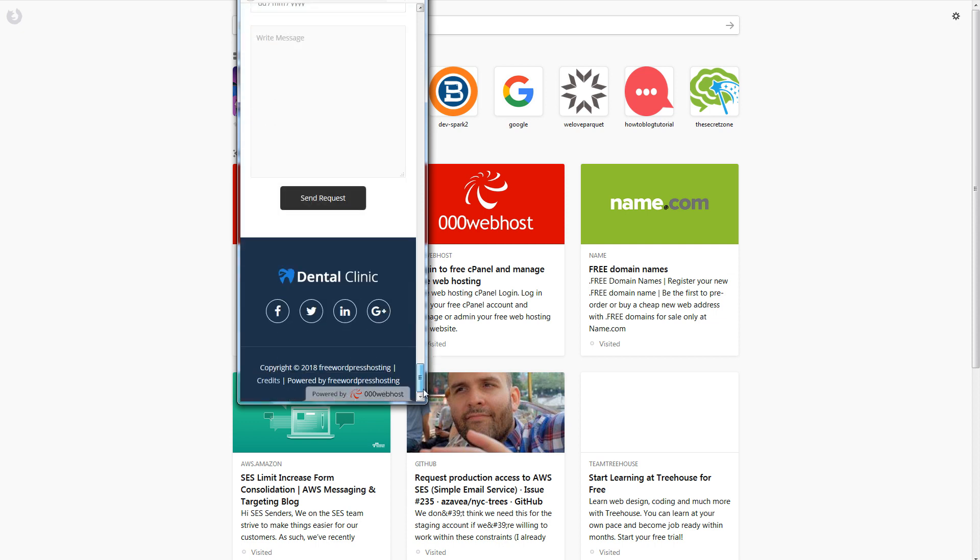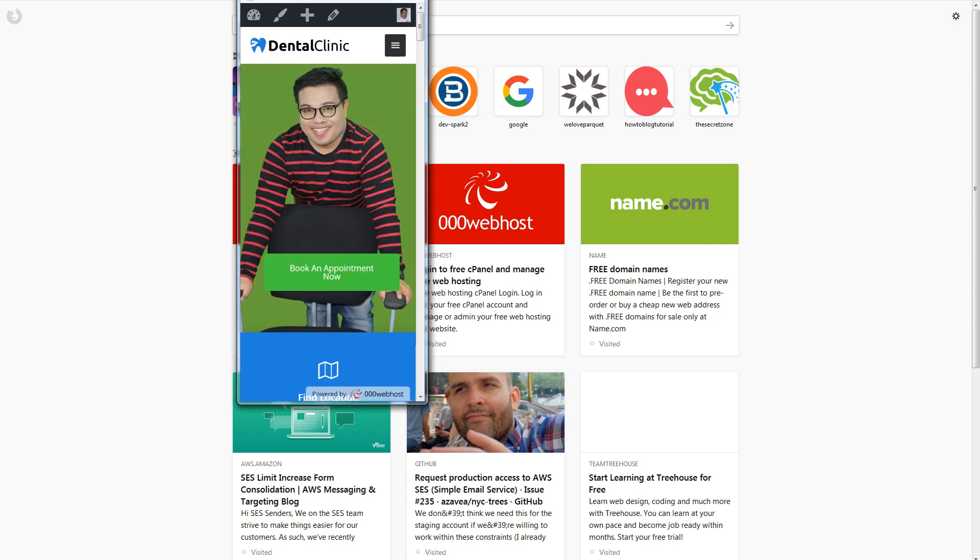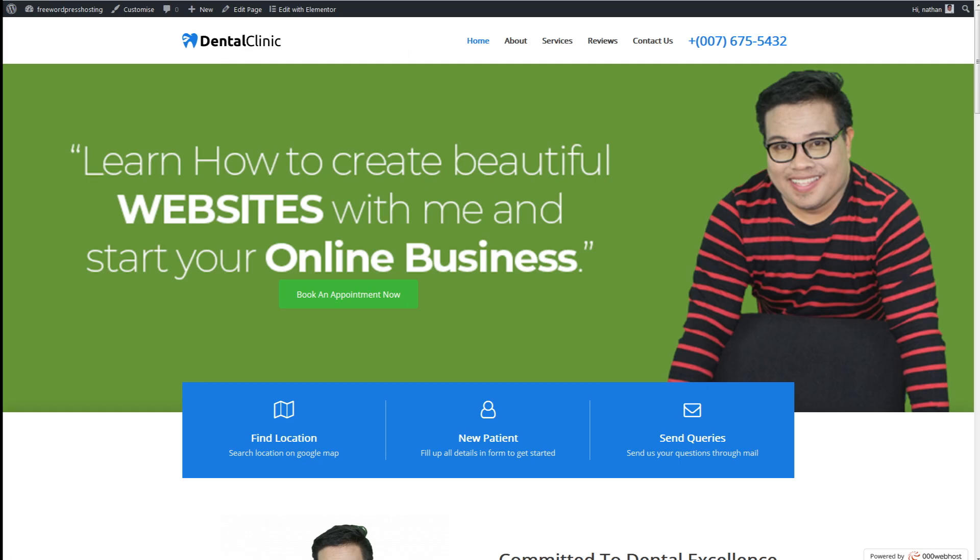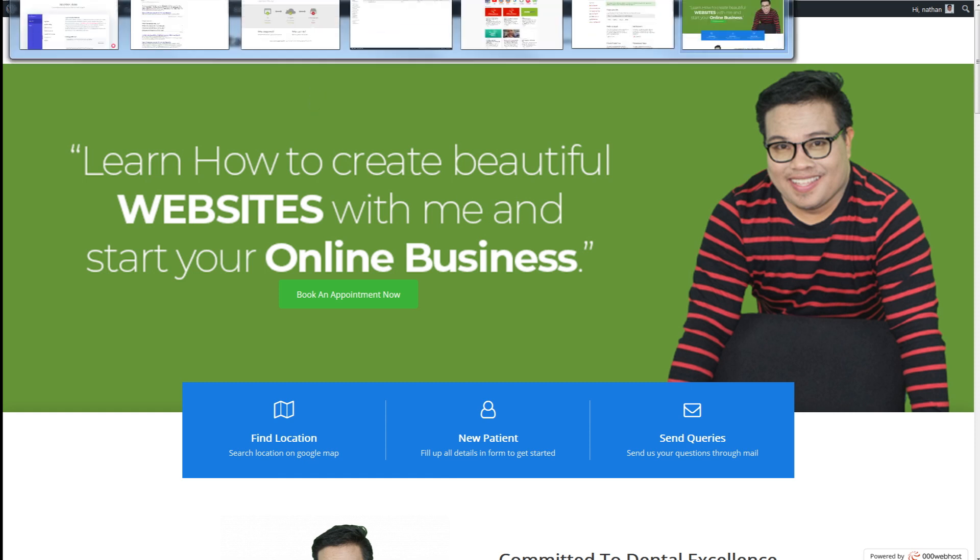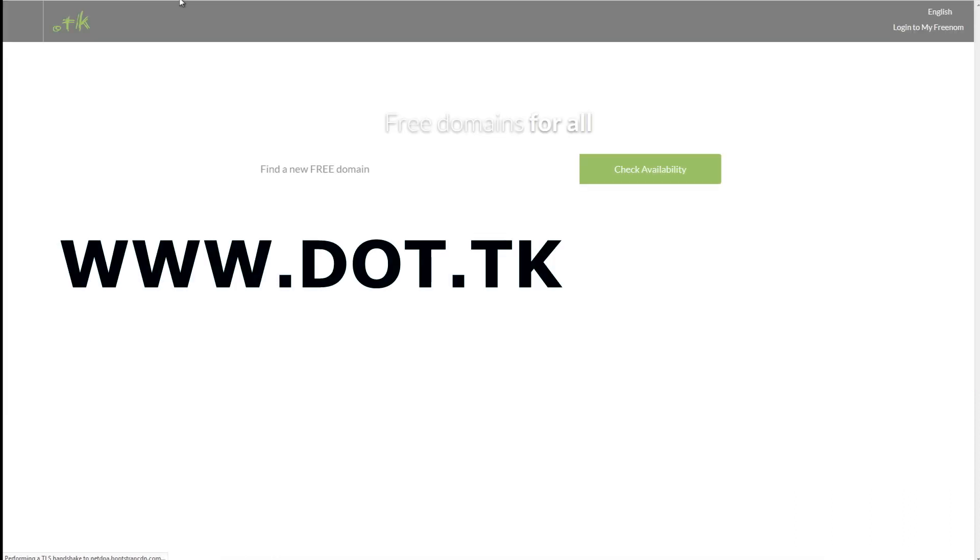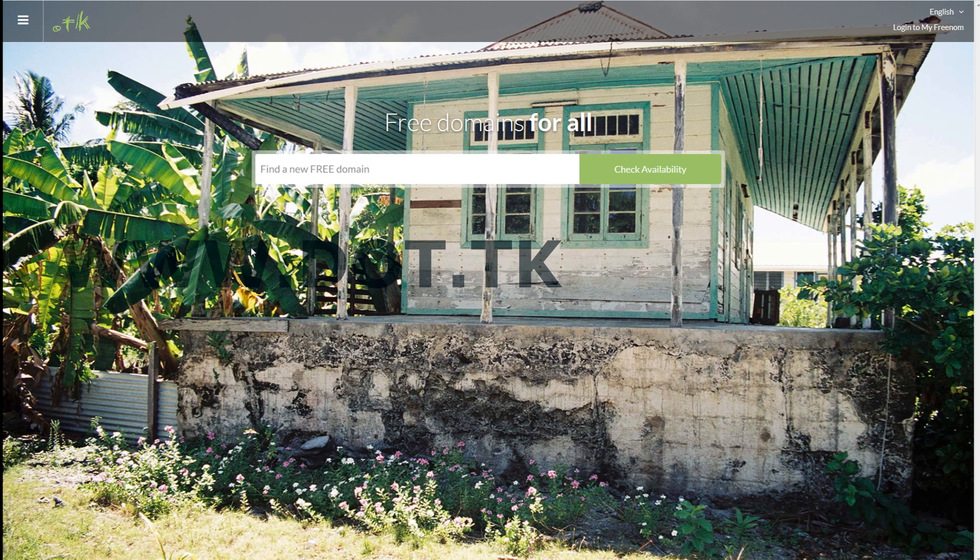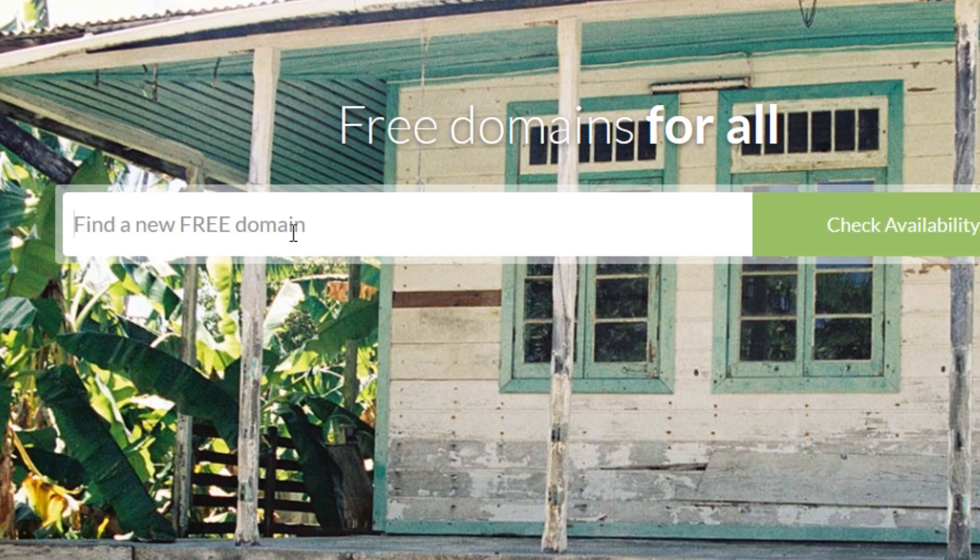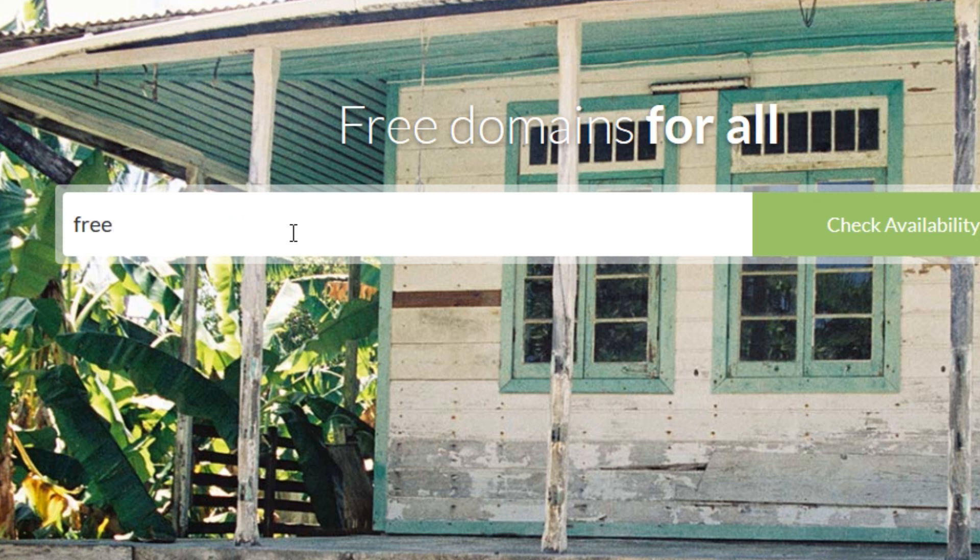The next thing we do is to get a free domain name. So in order to get a free domain name just go to www.tk and this is where we will get the free domain and I will teach you how to set up everything.